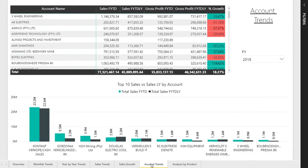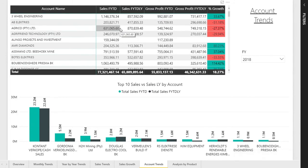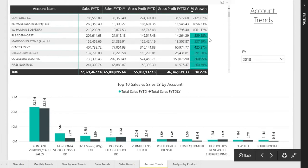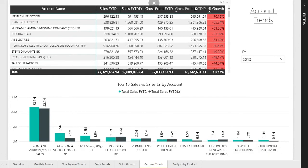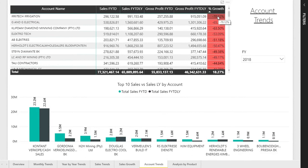Moving along to the account trends page — this is our clients. This gives a detailed overview of which clients are performing well and which ones we need to focus on. For example, looking at Agrico, sales this financial year are $600,000 versus $800,000 last year, with a negative 23% gross profit growth. You can sort by highest or lowest growth. Filtering by the worst performers, you can see a client with a 70% decline — allowing you to investigate why they didn't purchase more and explore upselling opportunities.